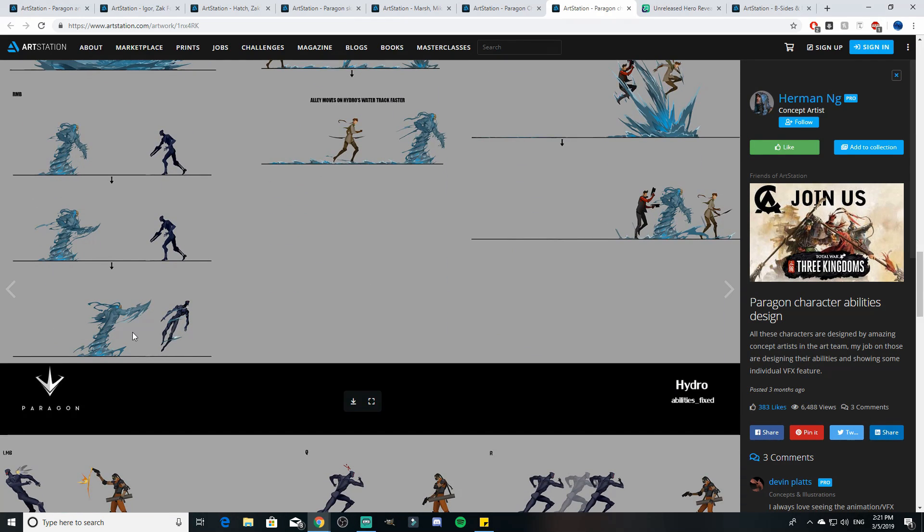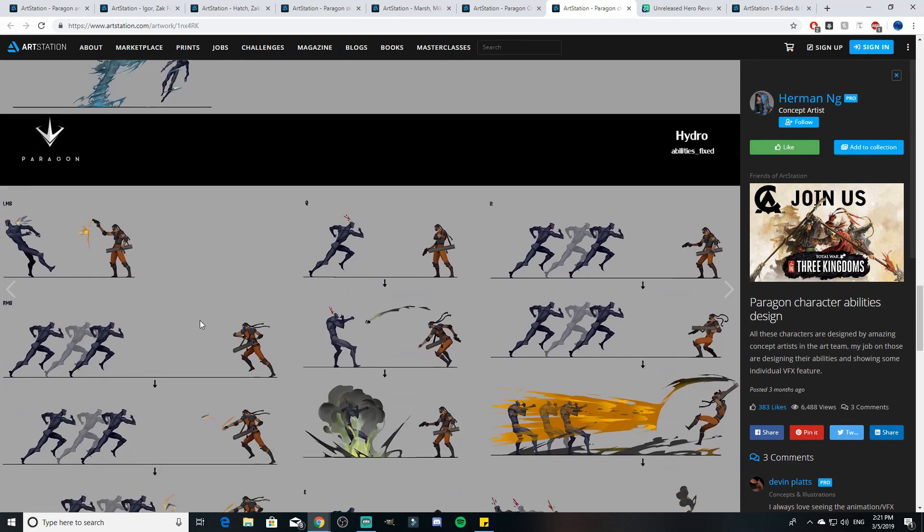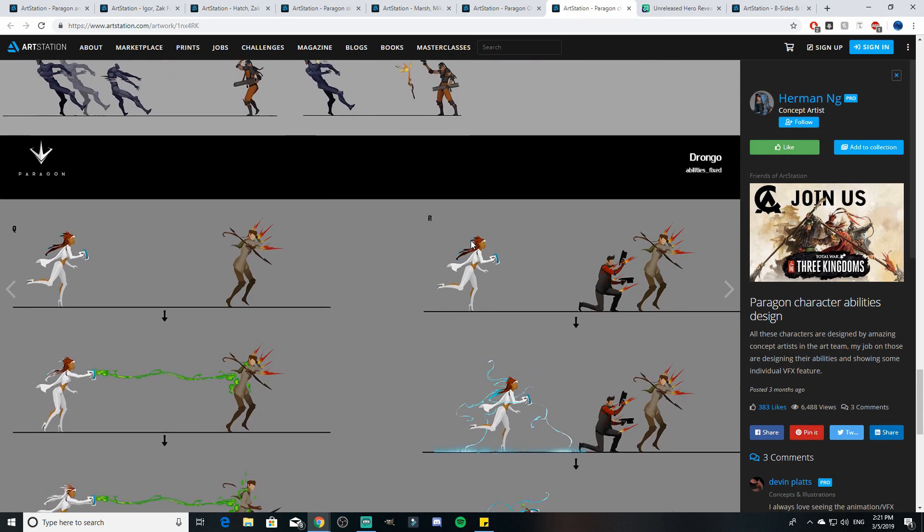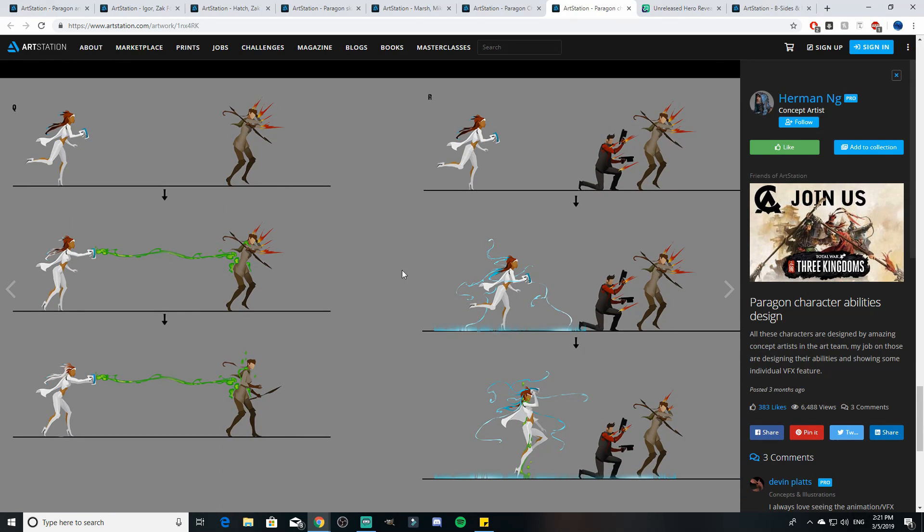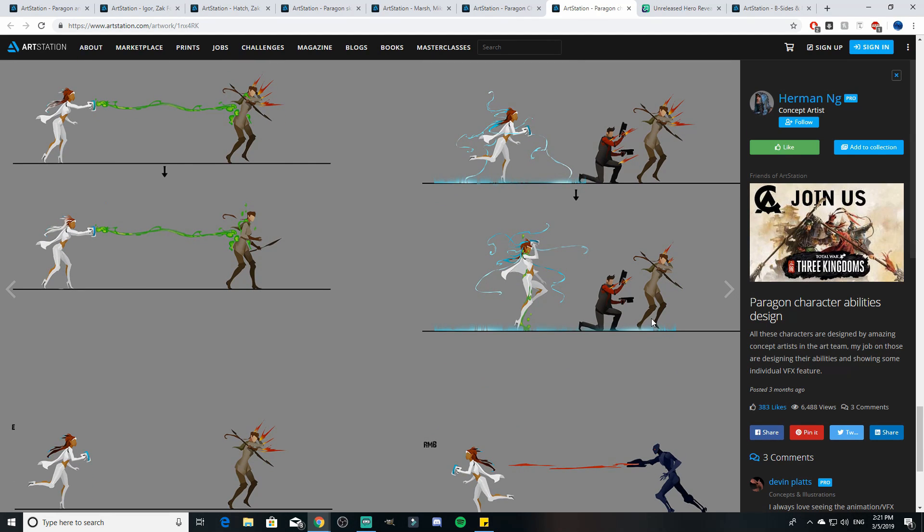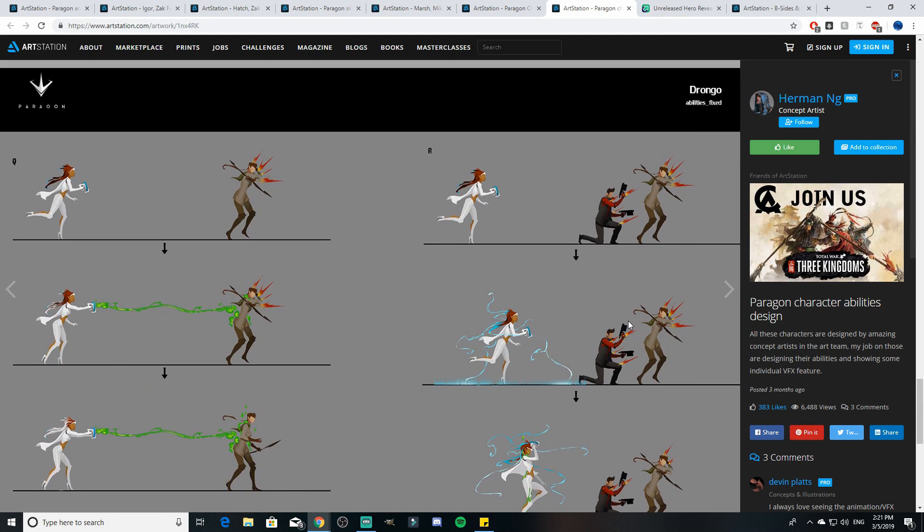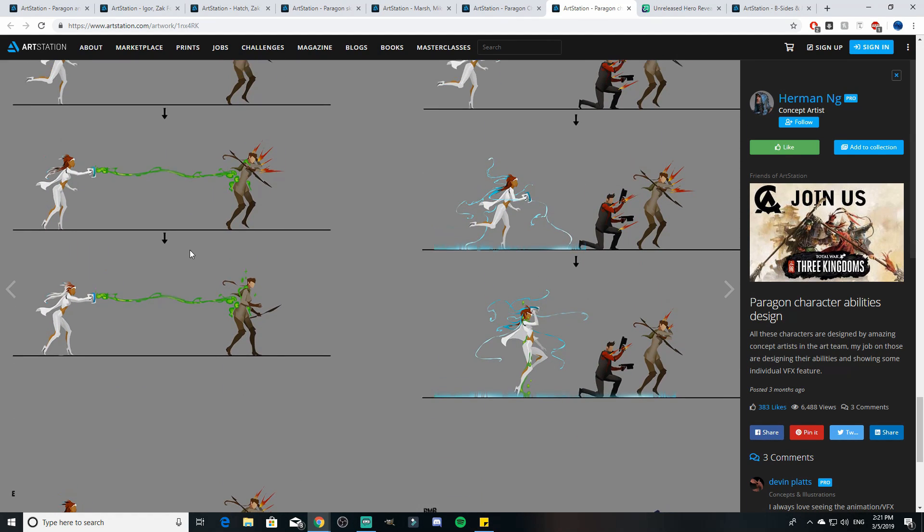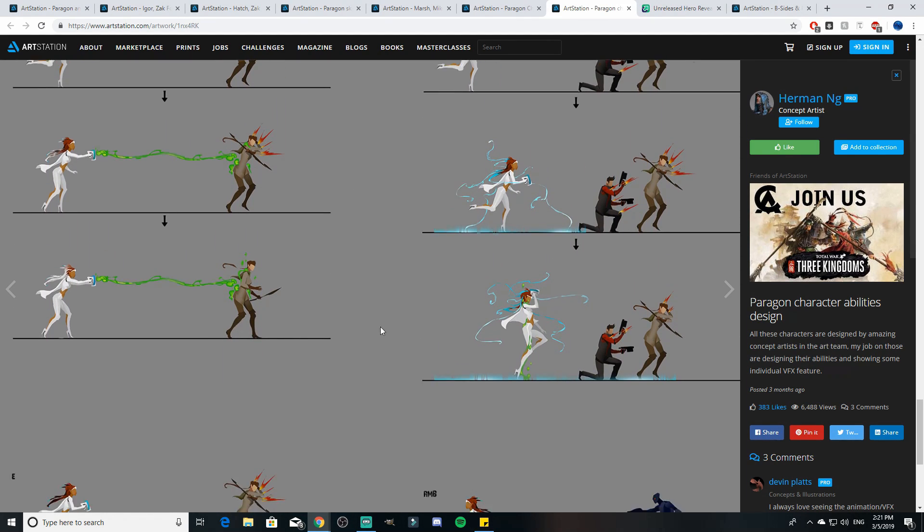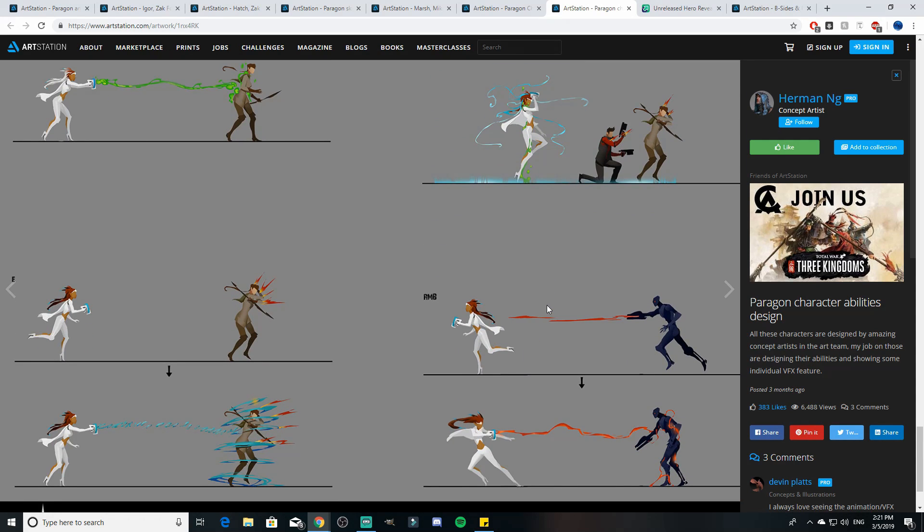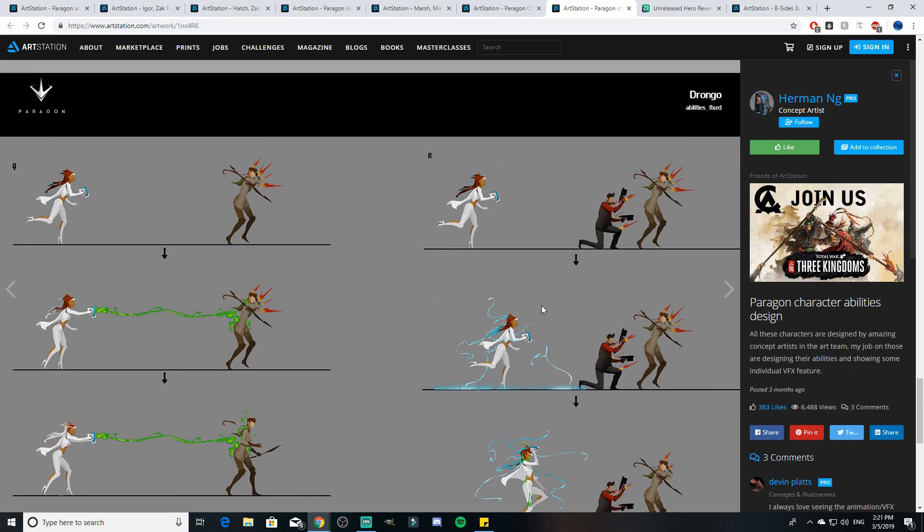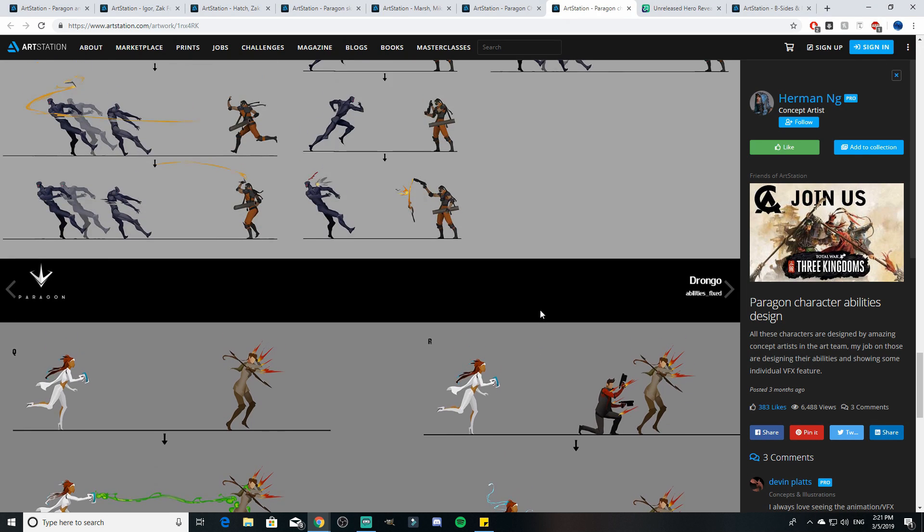And then we see Drongo down here, but we already know what Drongo did. And then we have Zinx here as well. We know what Zinx did as well, although some different concepts here. We see that there's some different concepts for Zinx that she's not as crazy as it was. That'd be cool to see how the Zinx would have played with those concepts.